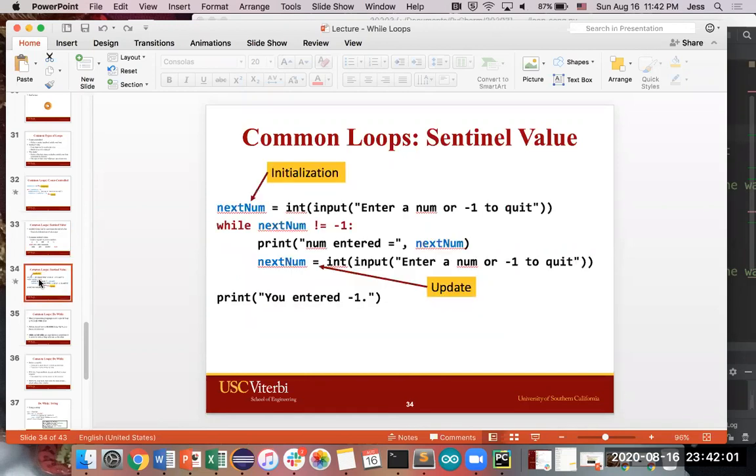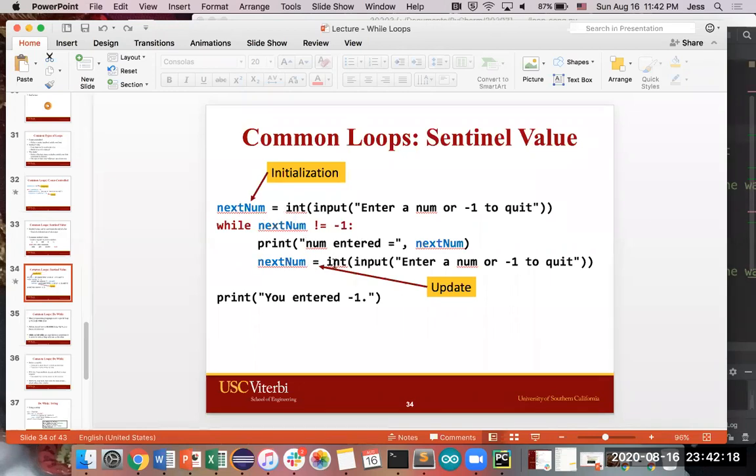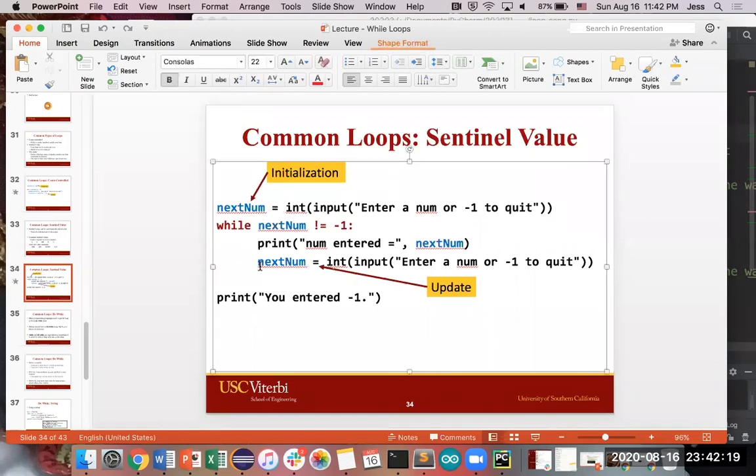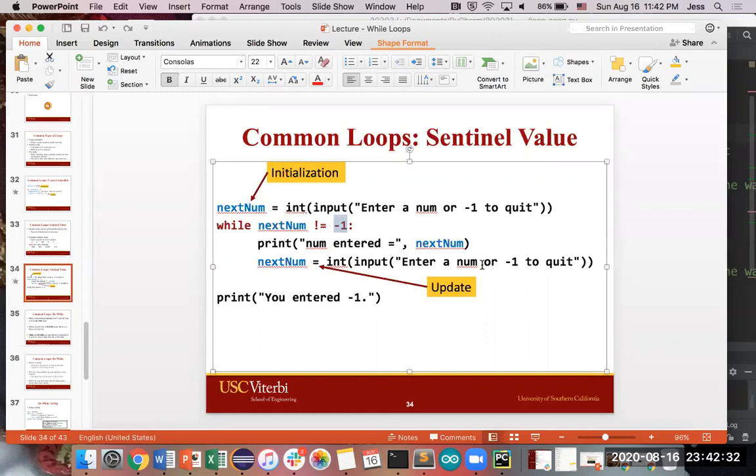In this example over here, we're using a number and our condition is checking to see, while the input is not negative one, we want to keep looping over and over again. And so by saying that, if within our loop, as you can see, we're asking the user for input again so that we just keep on having them type in numbers. If the user types in any other number, it's fine. But if they type in negative one, as stated in the instructions, enter a number or negative one to quit.